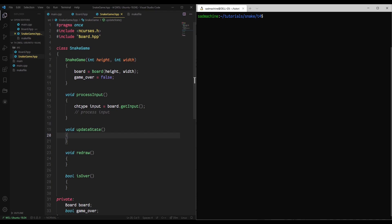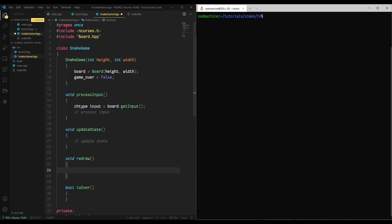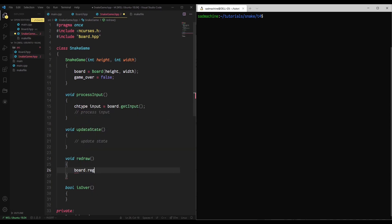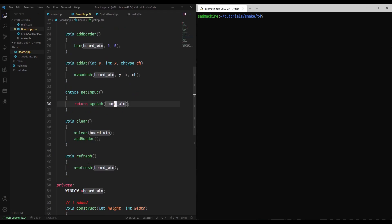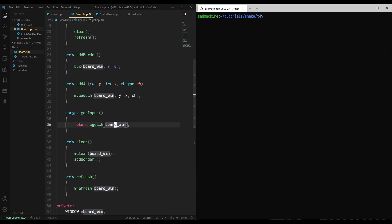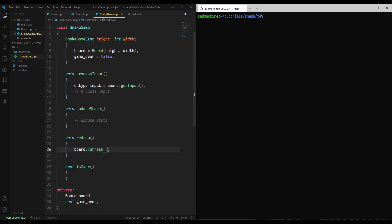Then, we're going to have an update state method which, right now, doesn't really do anything because we don't have anything to update. We don't have a snake, we don't have a score. But in the future, this method will actually update the state of the game, which will then allow us to redraw. So for right now, all we can redraw is the board. So we'll do a board.refresh like that.